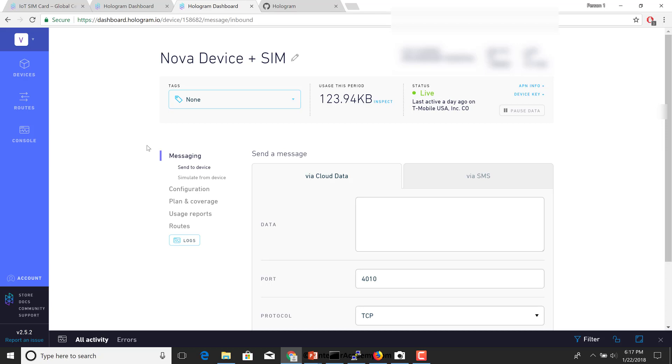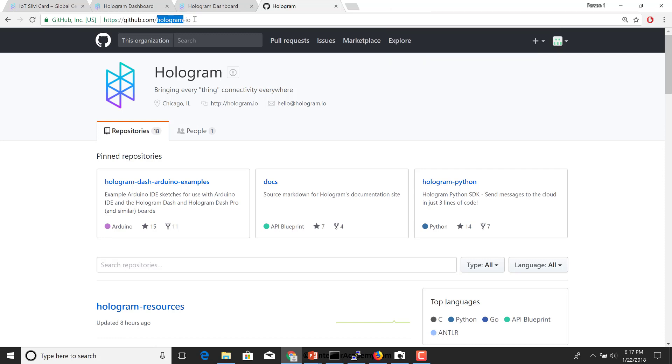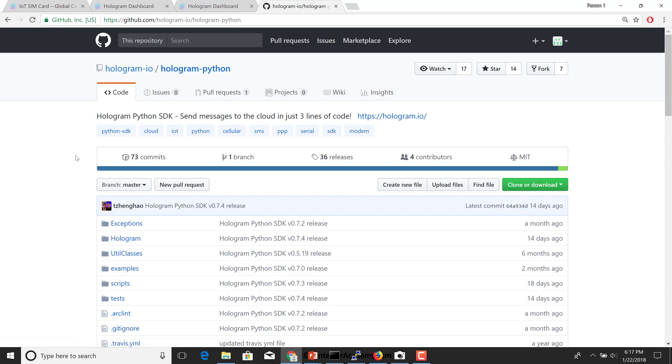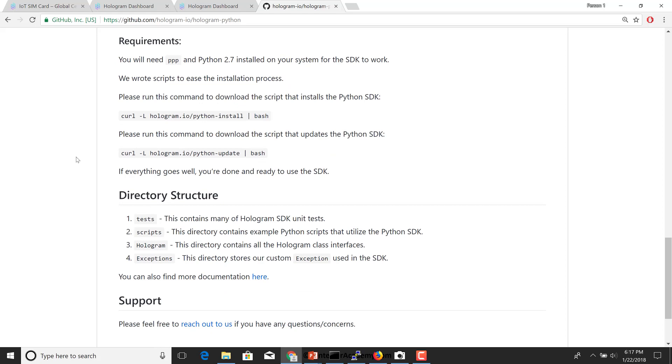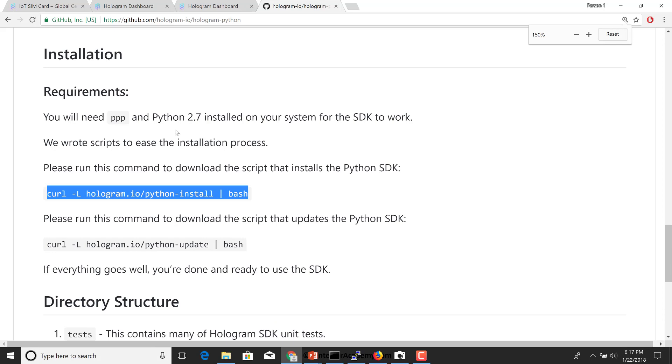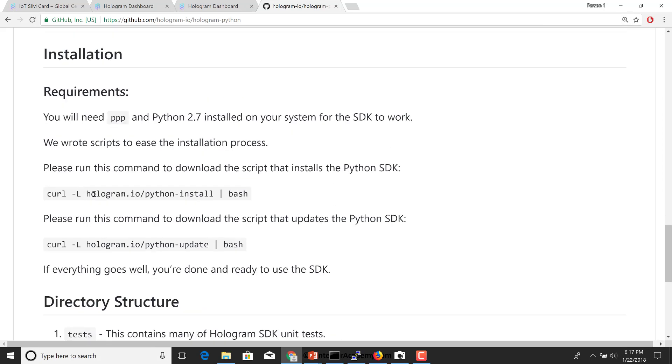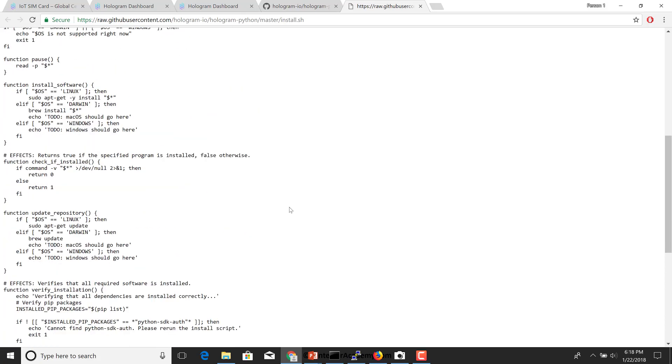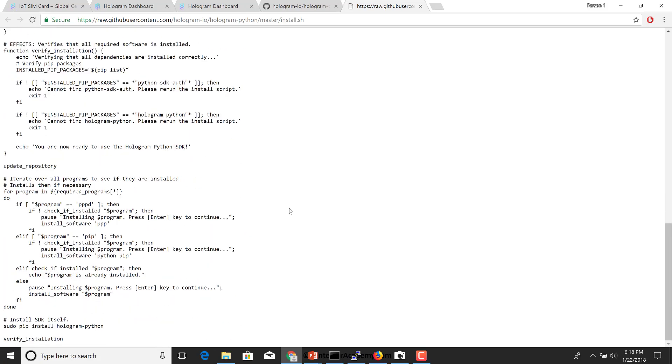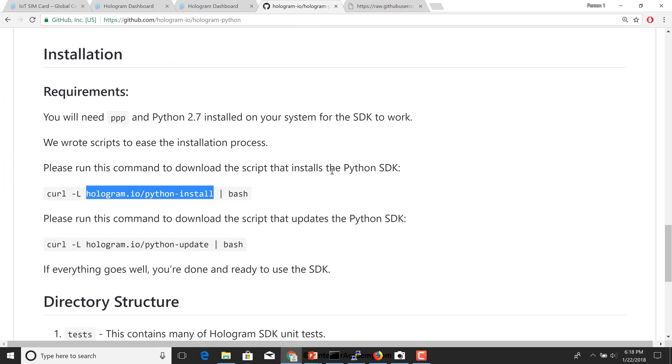The second part is having your Raspberry Pi understand how to interact with your Nova device so that you can send your SMSs. To do that, head over to GitHub and go to hologram.io's account. It's github.com/hologram-io. In that, there is a project called hologram-python. If you scroll down, you'll see that to install this, this is the command to run. It's always a good idea to verify what is actually going to be installed because this is a set of bash commands.